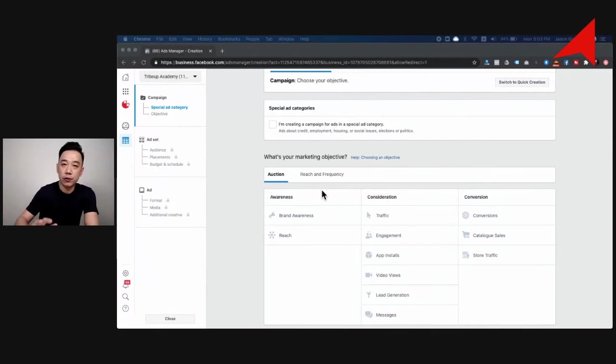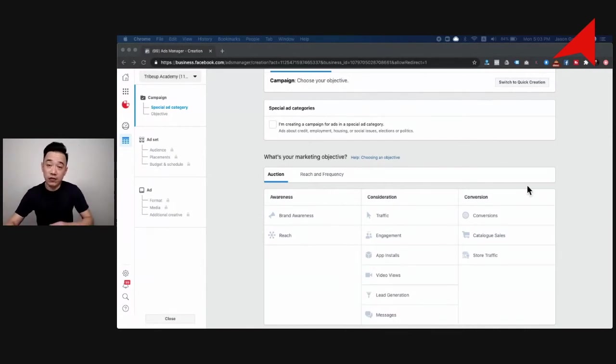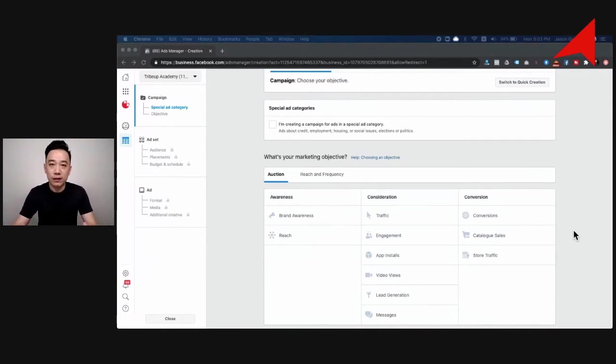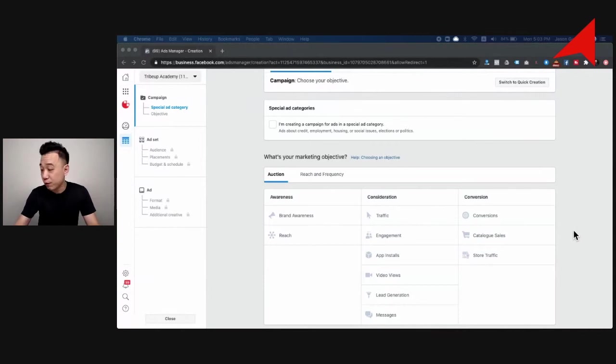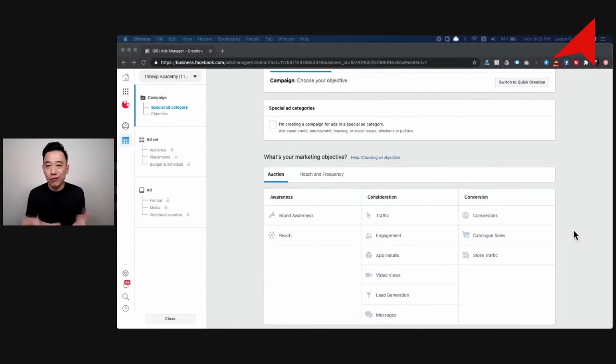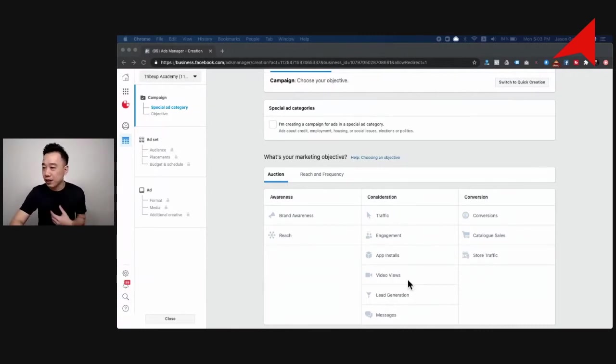There are different objectives available. We have awareness, consideration, and conversion. Each one does its own specific objective or purpose. It's really important for you to understand all this in order to do it right. When it comes to recruitment advertisement, you should consider a few things, but the one that I like the most is lead generation.